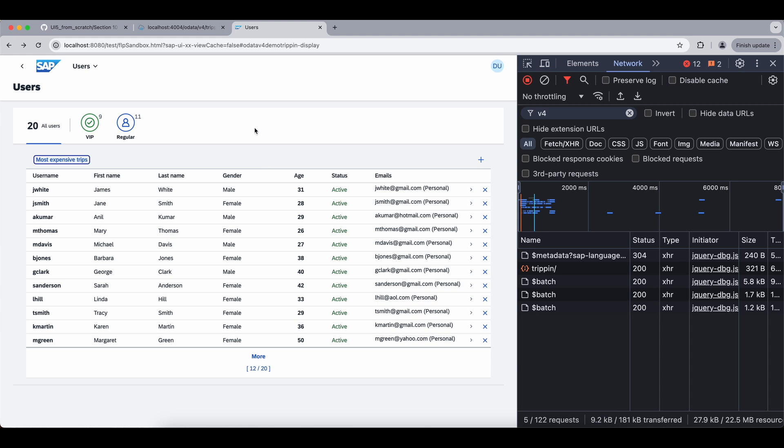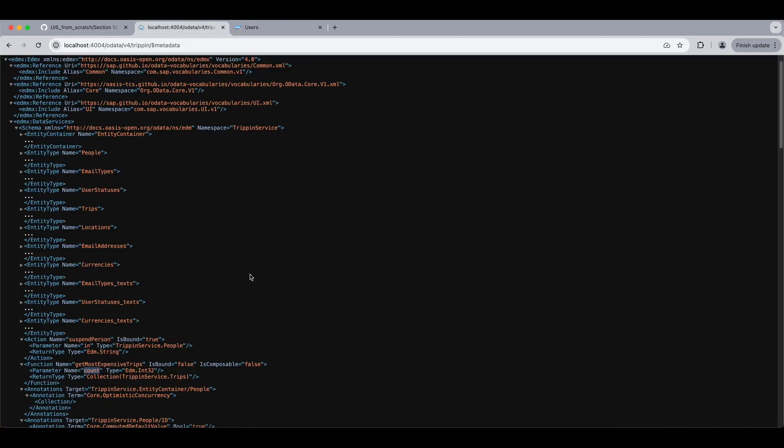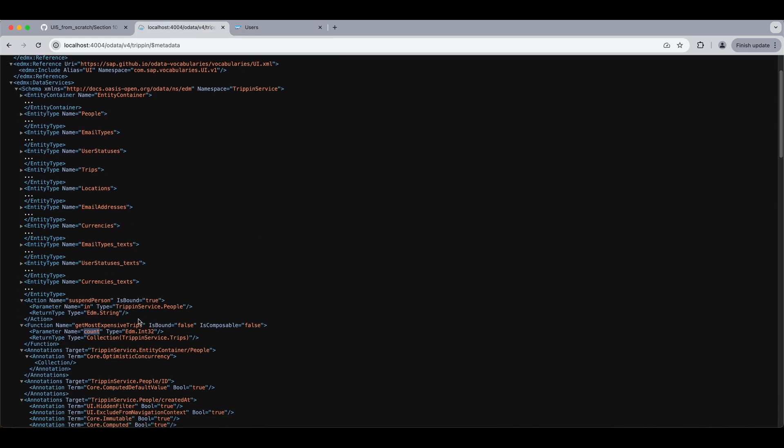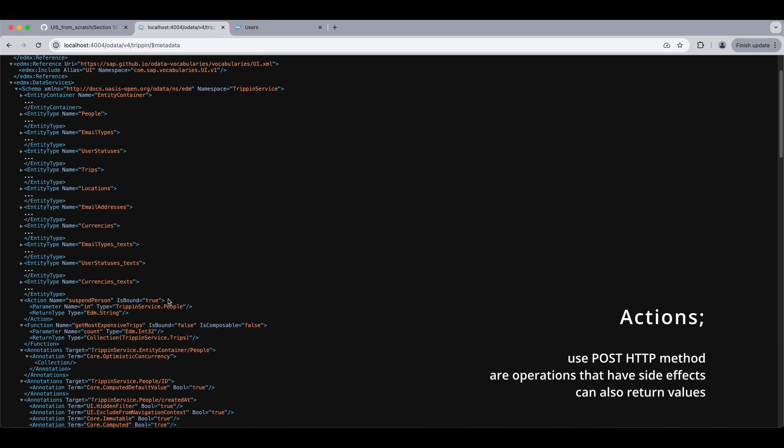Now let's go back to our metadata and see our action this time, which is named suspend person. And it is bound to the people entity. Now actions are operations that have some kind of side effect, unlike functions. That can be changing the data or an operation like sending an email, etc. And another difference is they use the POST HTTP method. And they also can return some value, just like functions.